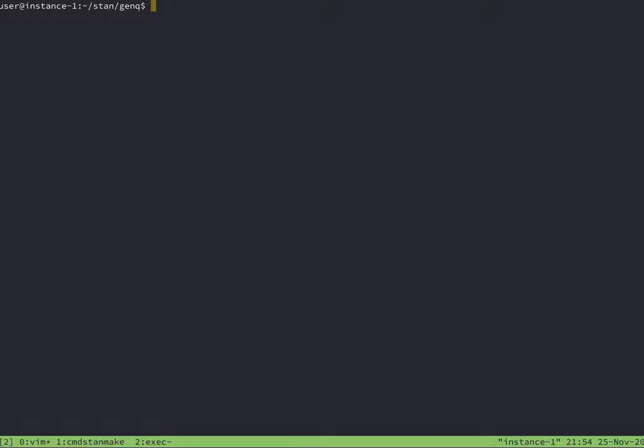I have one window for running make in the Command Stan directory, one window for file editing, and a final window for running the executable, either on its own or with a data file.